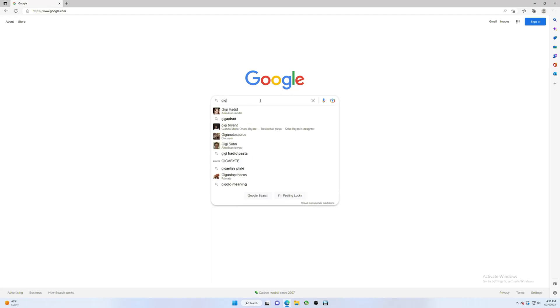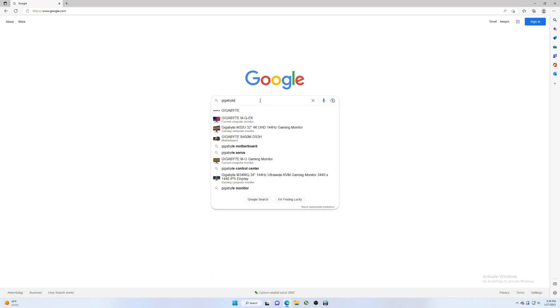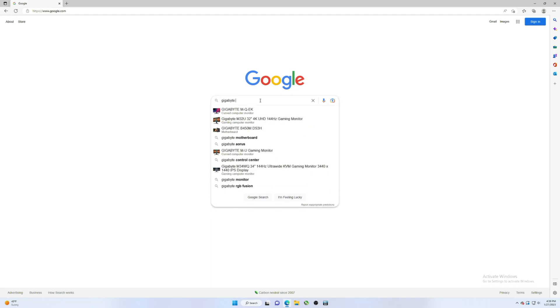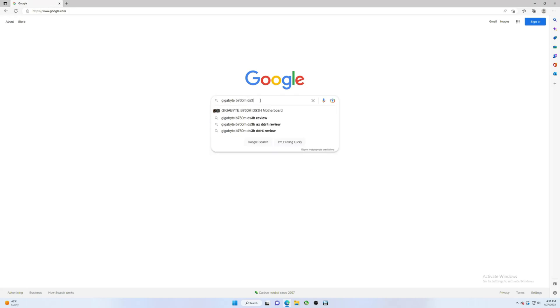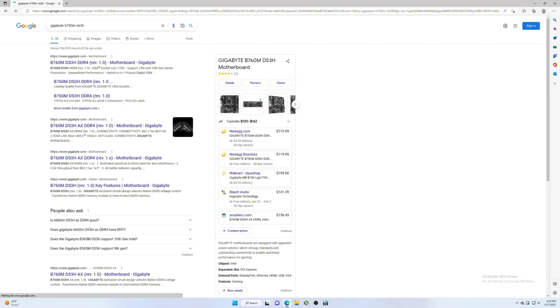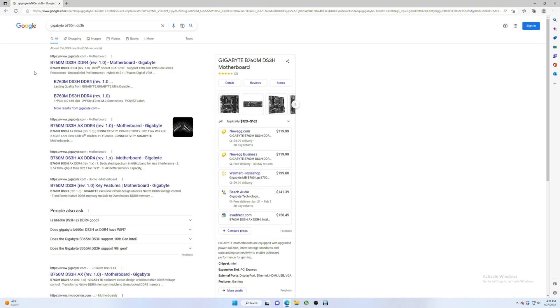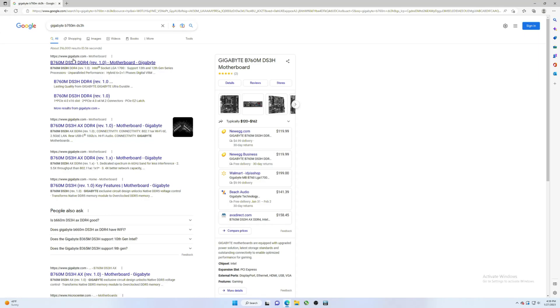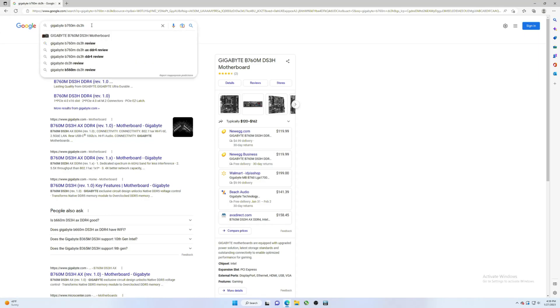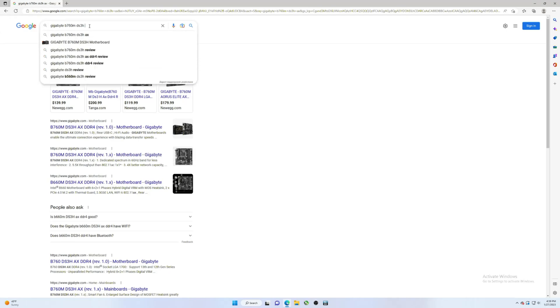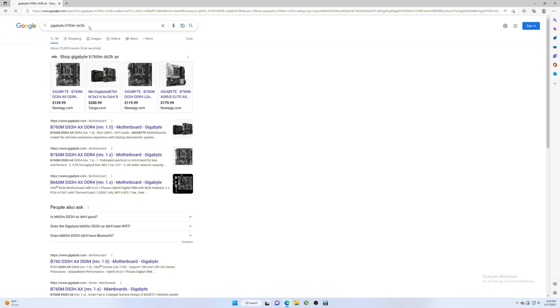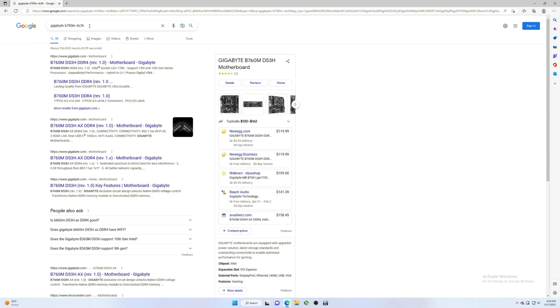First thing you want to do, type in Gigabyte B760M DS3H. Now I'm having a little issue here with this motherboard. Oddly enough, not getting the performance out of the 13th gen that I should be. 12th gen is actually superior oddly enough. So here you go, we search for this. If you're watching this and you have the Wi-Fi version, the AX, you would type in AX and then you would click here.